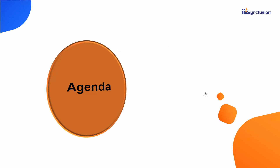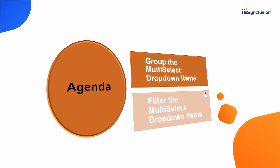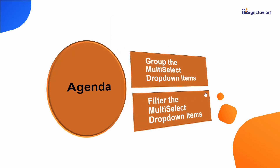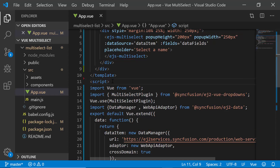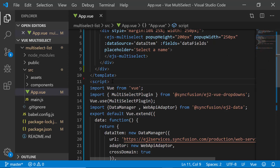I will now show you how to group and filter the Multi-Select dropdown items using my Getting Started application. Let me open my existing Vue application where I have added the Vue Multi-Select dropdown with remote data. If you want to know how to create a simple Vue Multi-Select dropdown, you can watch my Getting Started video linked in the YouTube card above, and download the example from the GitHub link shared in the description below.